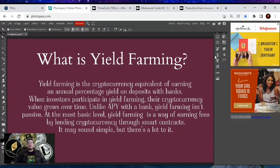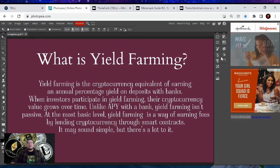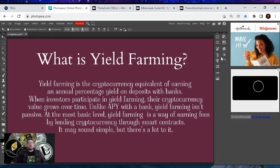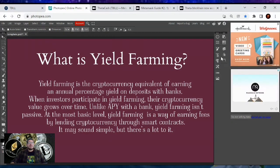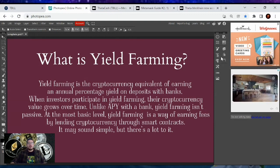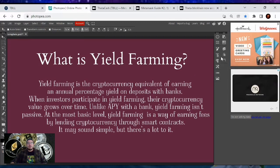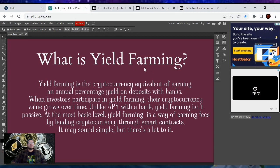Yield farming is the cryptocurrency equivalent of earning annual percentage yields on deposits with banks. When investors participate in yield farming, their cryptocurrency value grows over time. Unlike APY with a bank, yield farming isn't passive. At the most basic level, yield farming is a way of earning fees by lending cryptocurrency through smart contracts. This may sound simple, but there's a lot to it. Lending cryptocurrencies is all being processed through smart contracts — there's no person behind it. This is true DeFi, decentralized finance at its best.